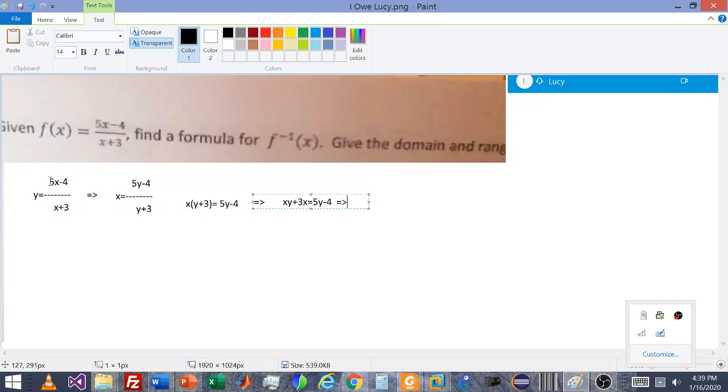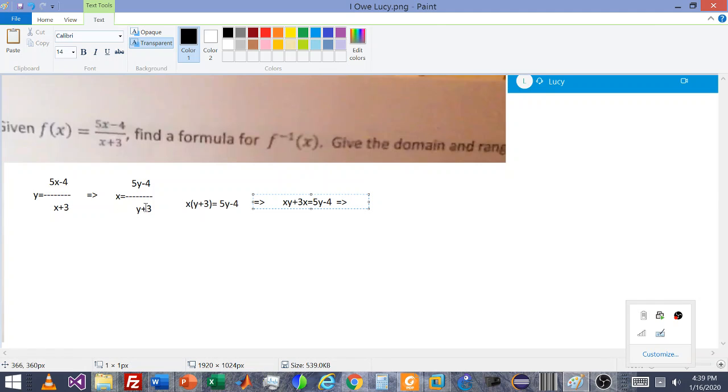Again, going back here real quick, we converted from f of x equals 5x minus 4 over x plus 3 to swapping all the variables. So x equals 5y minus 4 over y plus 3. And then I just multiplied by the y plus 3 on both sides. So that would divide out to 1 on this side, and it becomes y plus 3 times x on the left side.